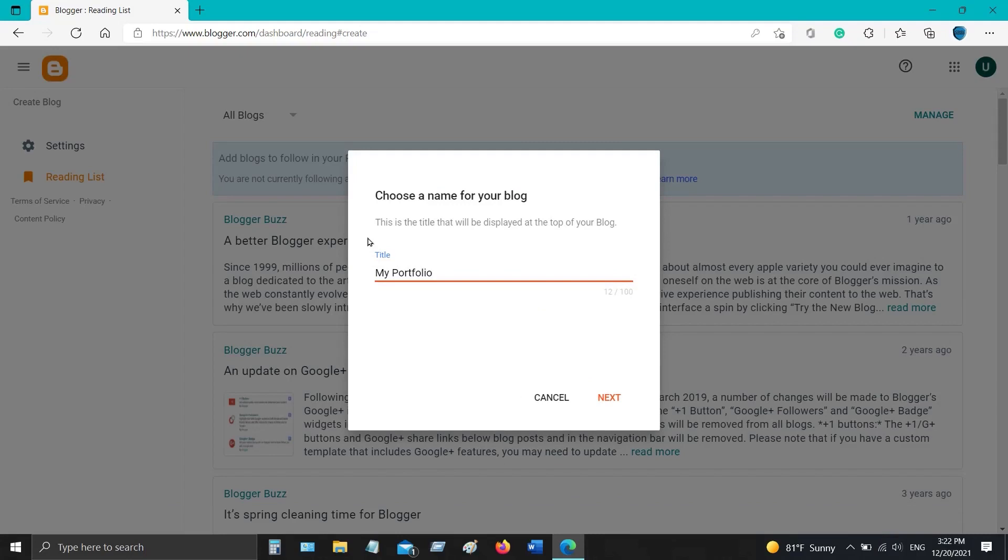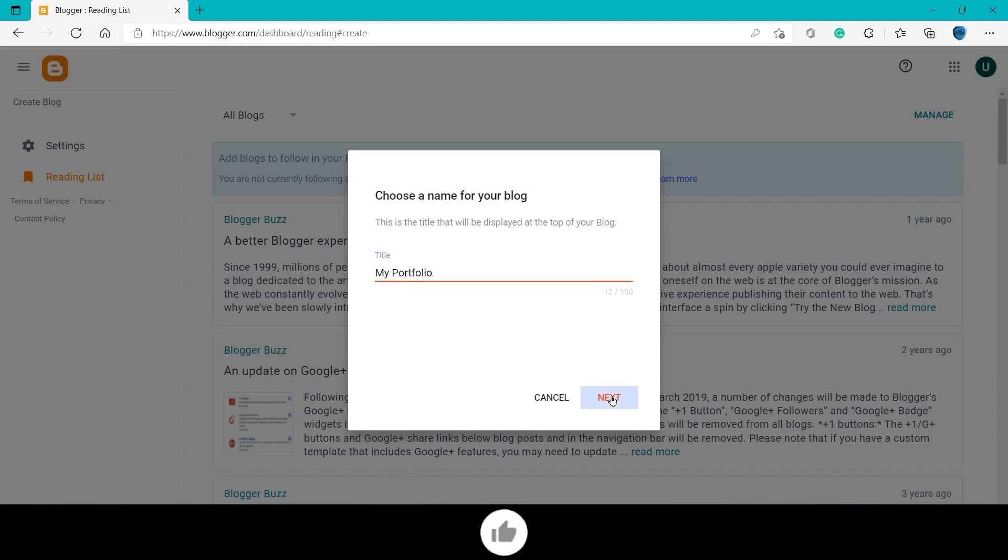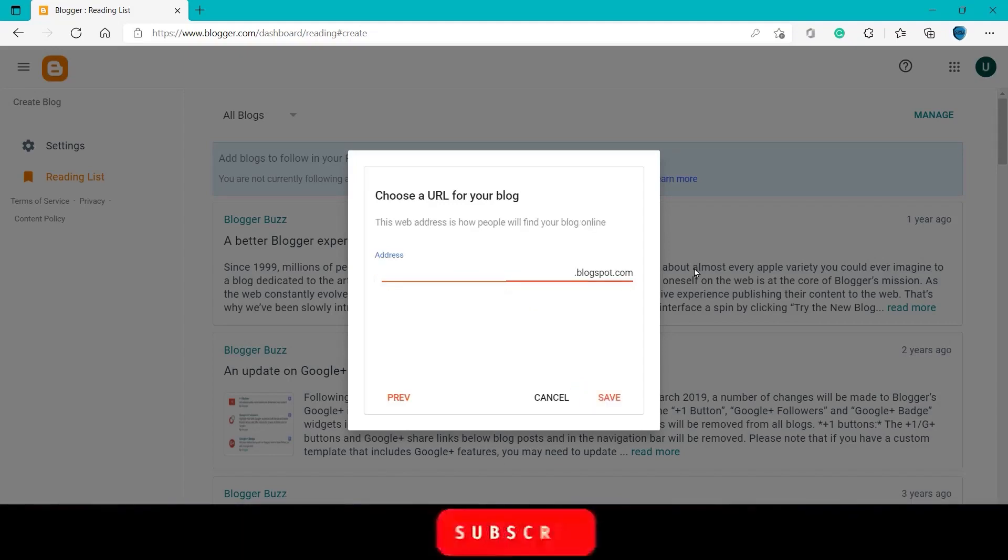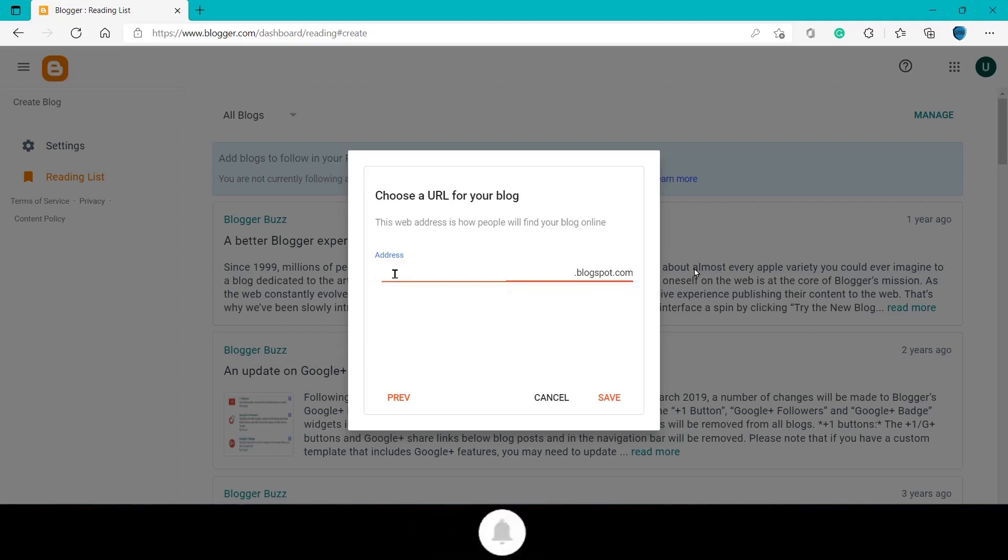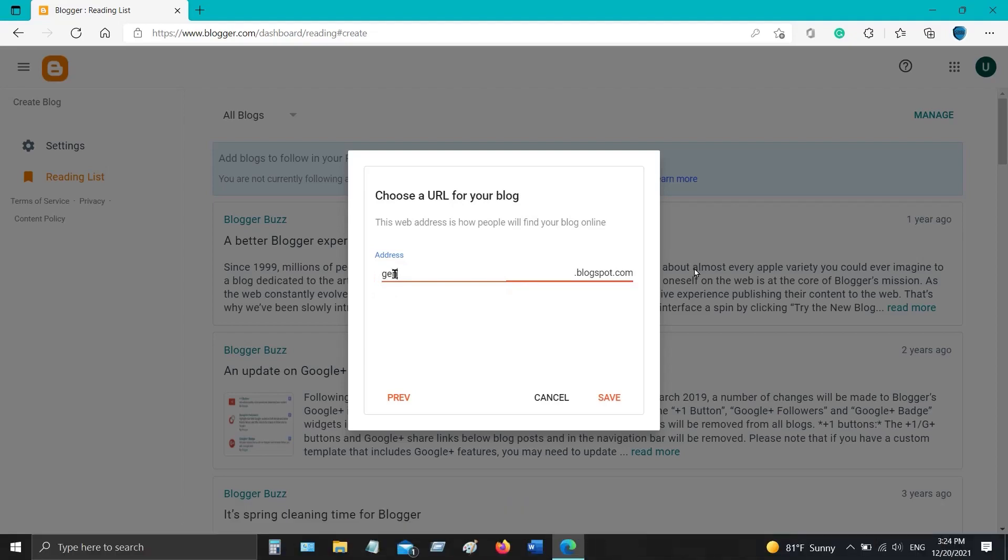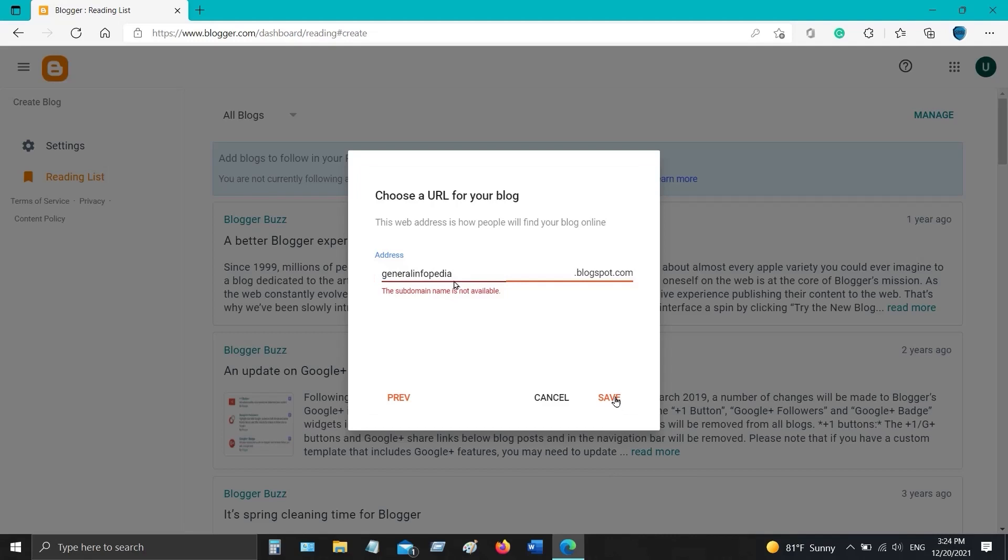Now choose a URL for your blog. This will be your website address. If your desired address is not available, then try a different name of your choice. Like I wanted my website address to be generalinfopedia.blogspot.com, but it was not available, so I made it generalinfopedia1.blogspot.com.